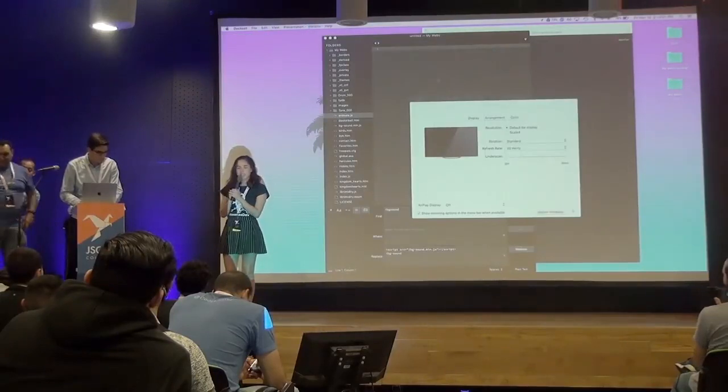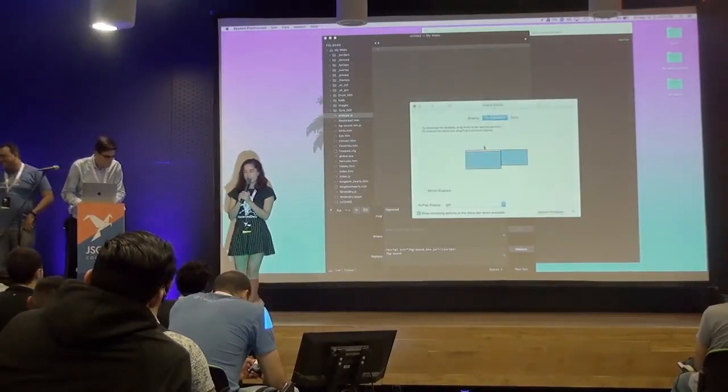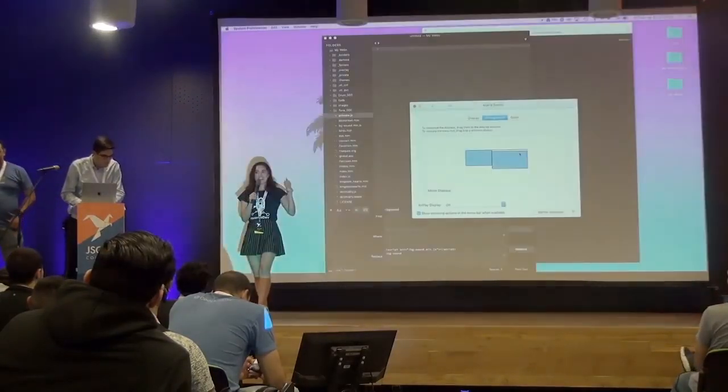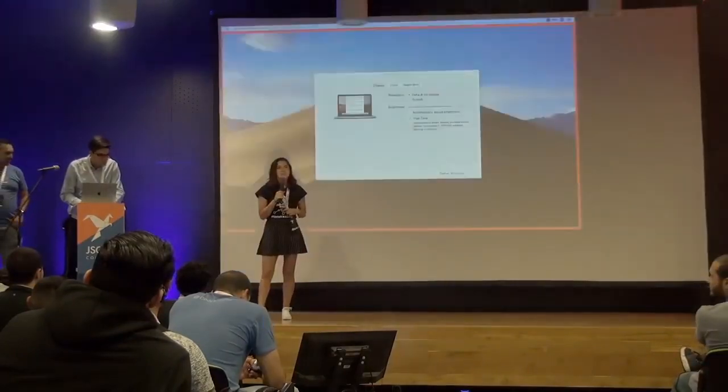Our next speaker is Faraz Aboukhadijeh. I nailed that because I was like, hey, how do I pronounce your last name? And he's like, it's like if you're throwing a party and you need to book a DJ. Super catchy. You must do that a lot. While he's getting set up, he's worked at places like Intel. He is a maintainer for WebTorrent, which is a BitTorrent streaming site. He has a bunch of open source work. That's actually how he makes his living. Let's give a big round of applause for our keynote speaker today, Faraz Aboukhadijeh.